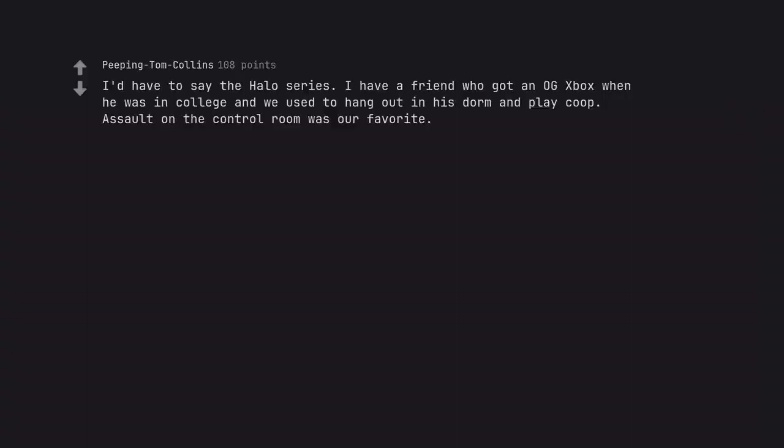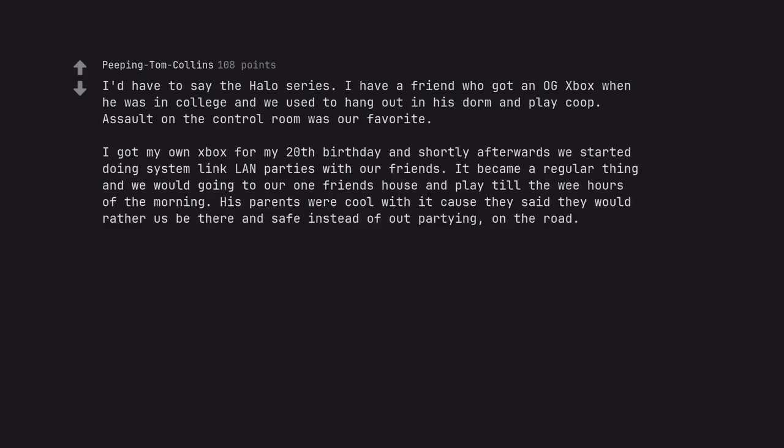I'd have to say the Halo series. I have a friend who got an OG Xbox when he was in college and we used to hang out in his dorm and play cooperative. Assault on the control room was our favorite. I got my own box for my 20th birthday and shortly afterwards we started doing system link LAN parties with our friends. It became a regular thing and we would go into our one friend's house and play till the wee hours of the morning. His parents were cool with it cause they said they would rather us be there and safe instead of out partying, on the road.